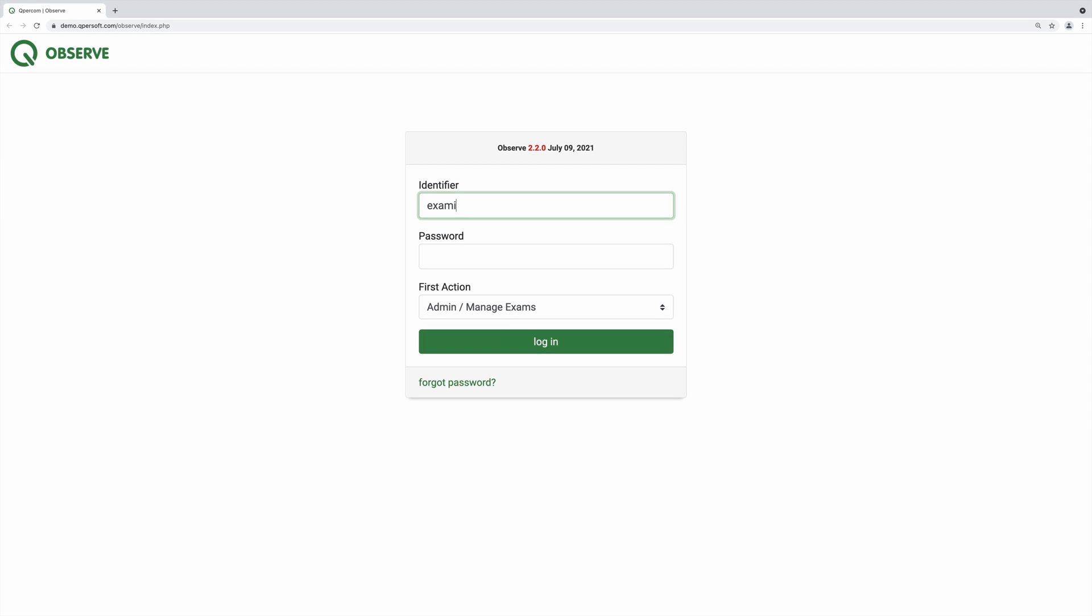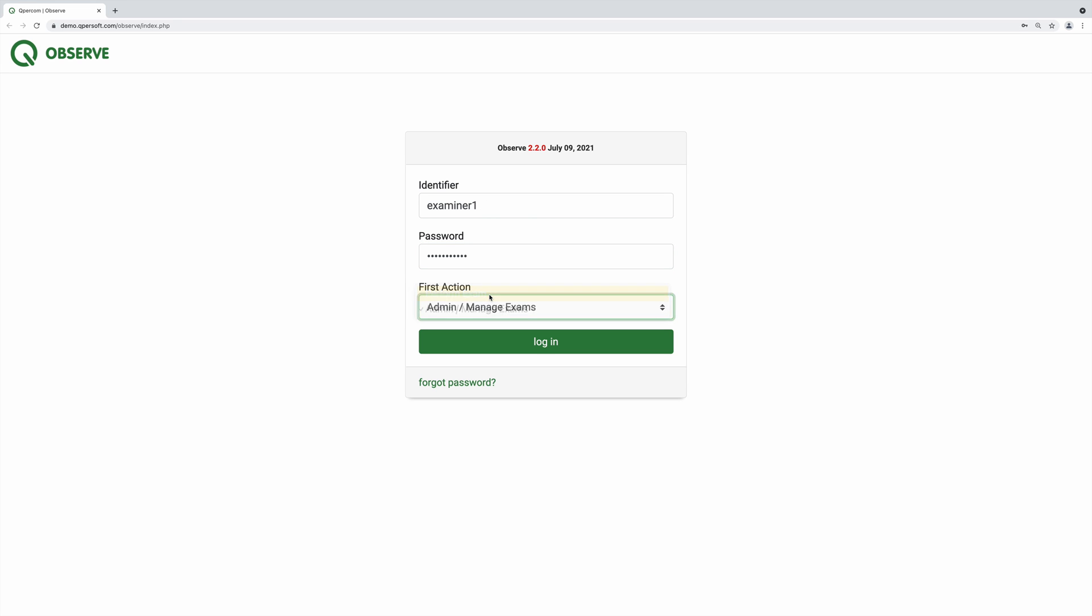As an examiner scheduled to assess in a remote exam, log in to Observe and navigate to the exam within the appropriate department and term.